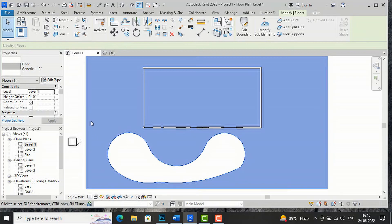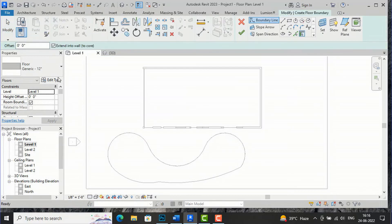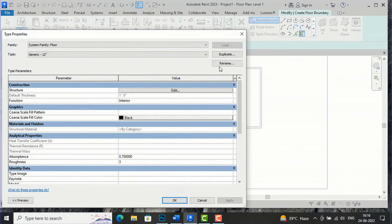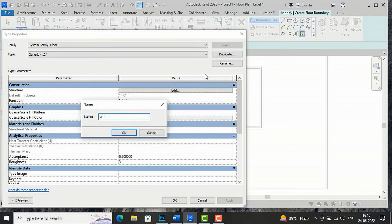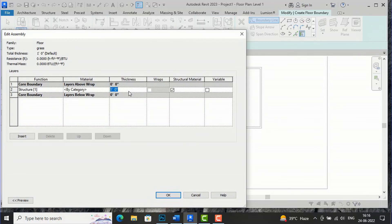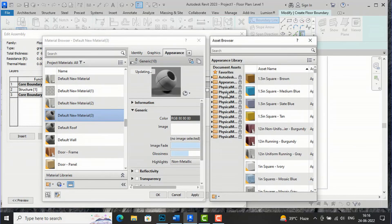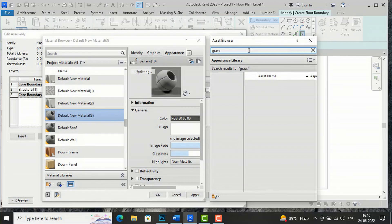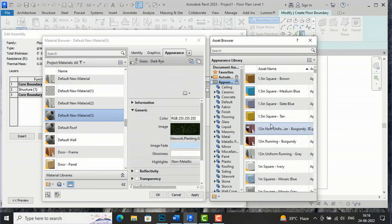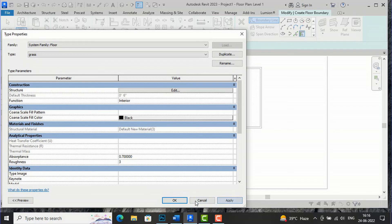I will go to the Floor here — Floor Architectural — and edit the floor type. I will duplicate it and rename this as 'Grass' to create a landscape. I am going to reduce the thickness to 6 inches and change the material. I will create a new material and select 'Grass' here, then apply OK.